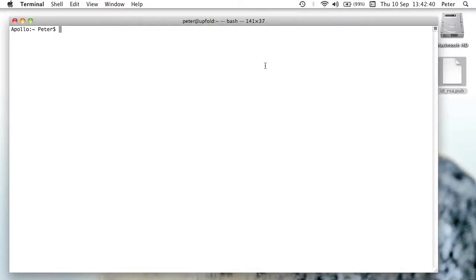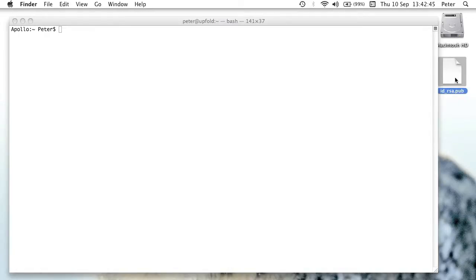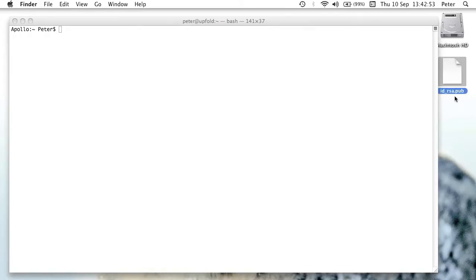Right, so I've logged in to my other user, which has access to the server, and I've copied across the id_rsa.pub public key file. What we're going to do is, as I said, add the contents of that public key file into the authorized keys file on the server.